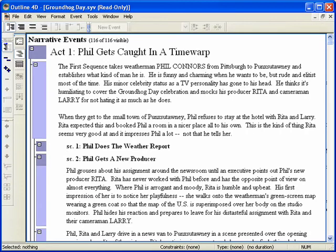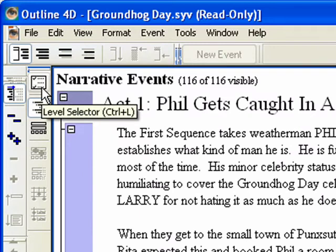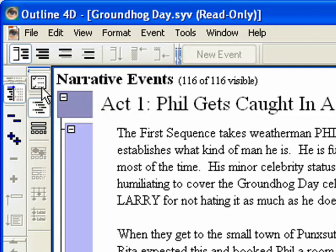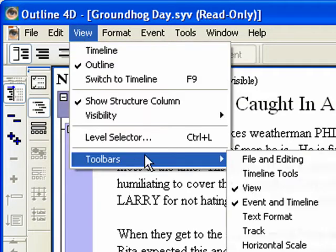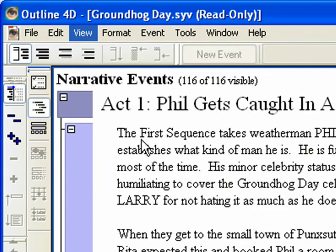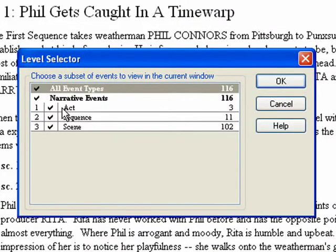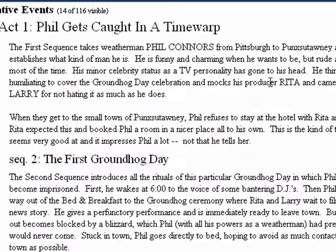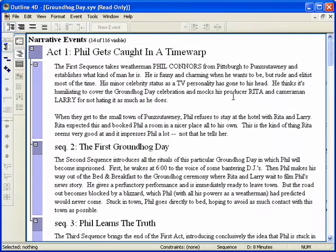Step 10. If you want to hide a whole event or an entire hierarchy, you can use the Level Selector. Click on the Level Selector button on the left toolbar. If you do not see it, click View, Toolbars, View. Uncheck the Scene Level and click OK. Notice all the scenes are gone — they still exist, that level is just not being displayed.